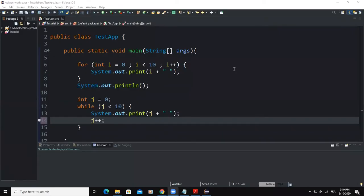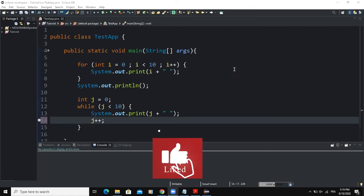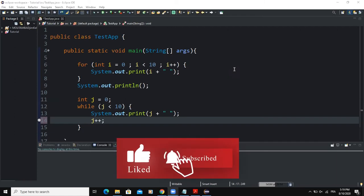Hi and welcome back to this channel. In today's video we are going to talk about the differences and similarities that exist among the three repetition control structures that we talked about in the previous video.